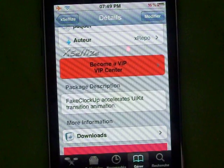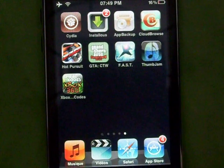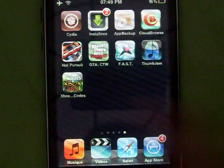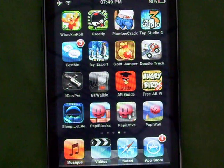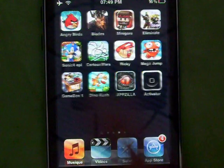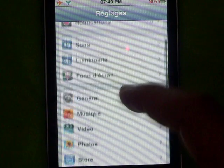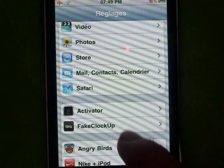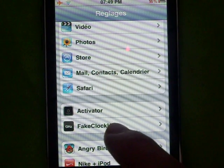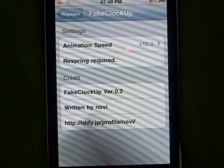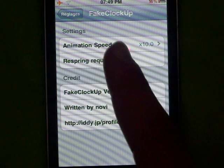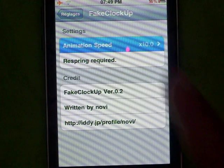After, you have to quit. As you can see, after installing you'll have no new icons. You have to go in Settings, scroll down until you see Fake Locked Up over here. Hit it, and then click on Animation Speed.